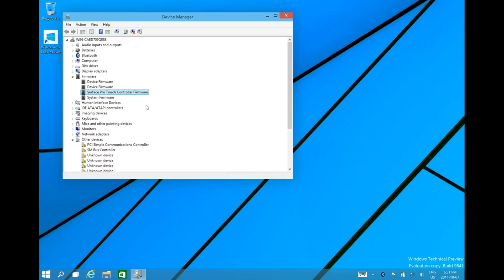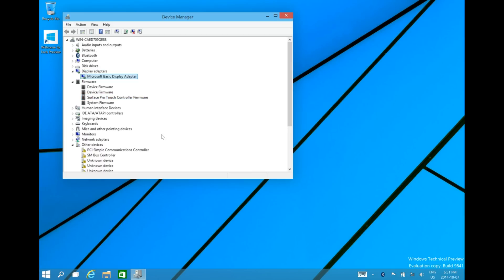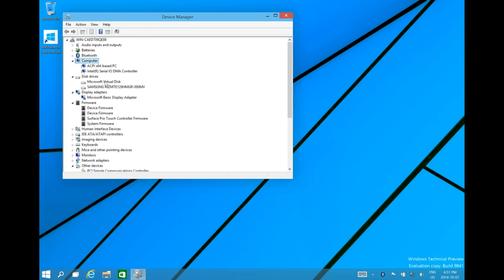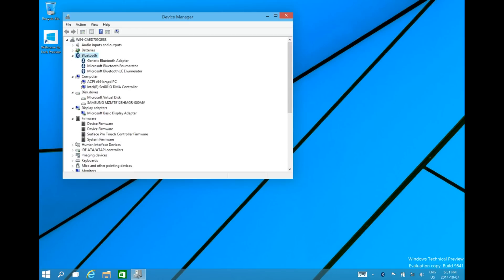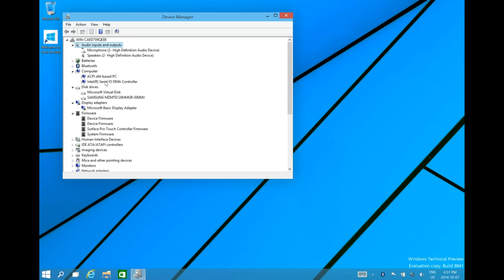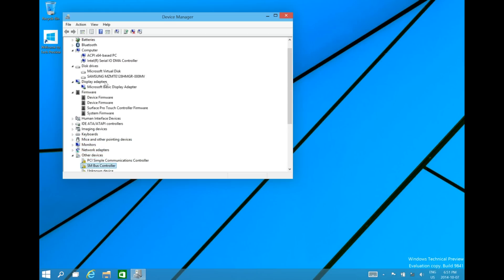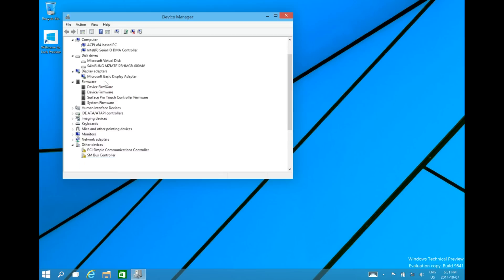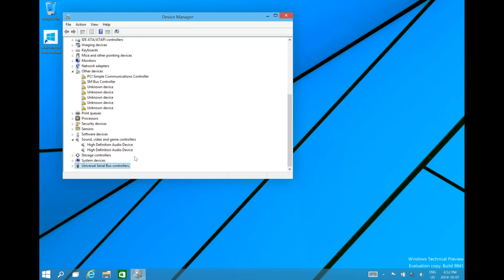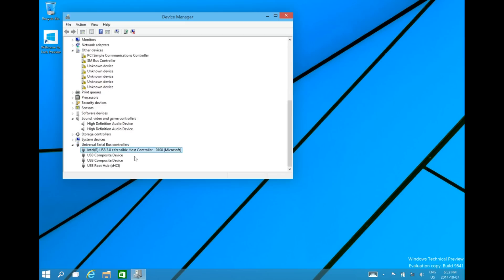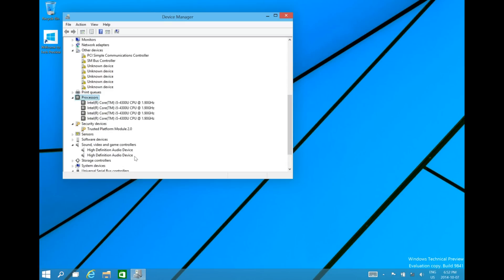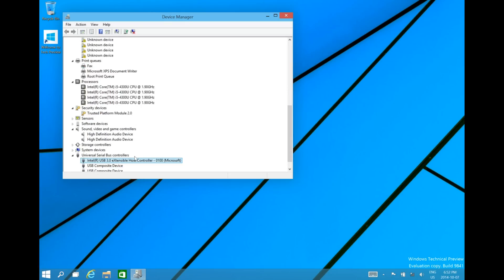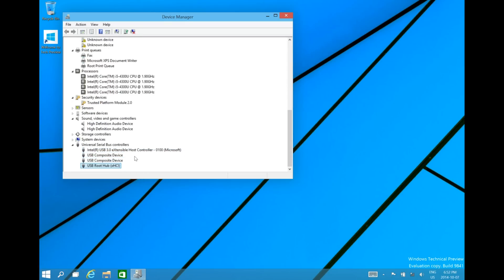So we'll notice that there is All Surface Pro and then there's Display. You can update that one, and then you're also going to be updating the audio inputs but from the sound and video game controllers.